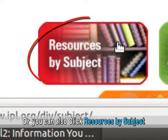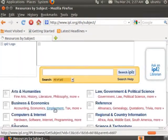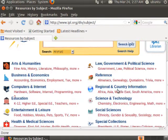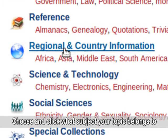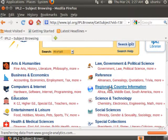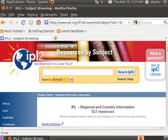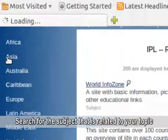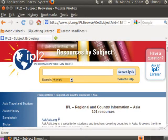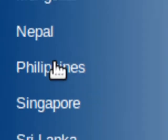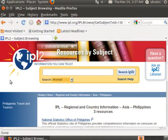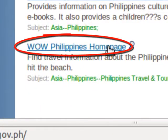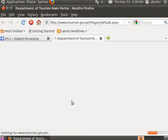Or you can also click Resources by Subject. Choose and click what subject your topic belongs to, then search for the subject that is related to your topic and activity.